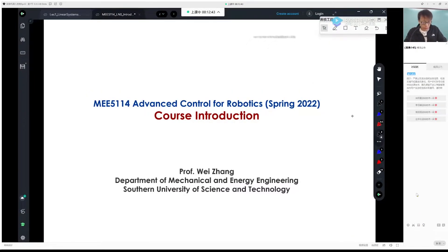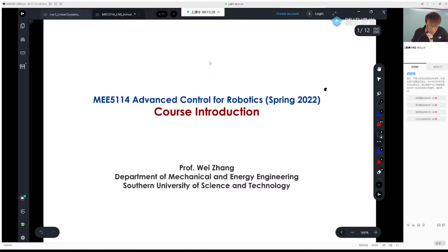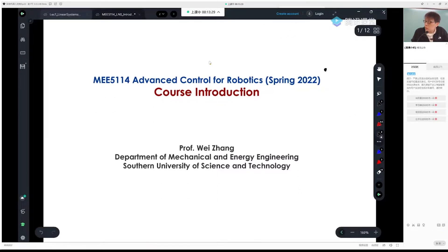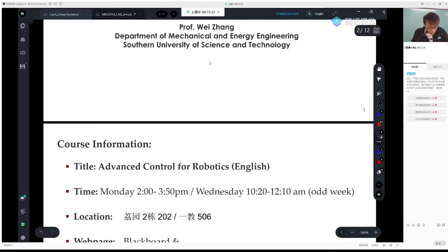This class is called Advanced Control for Robotics. It's really about control — not too much about robotics, by the way.